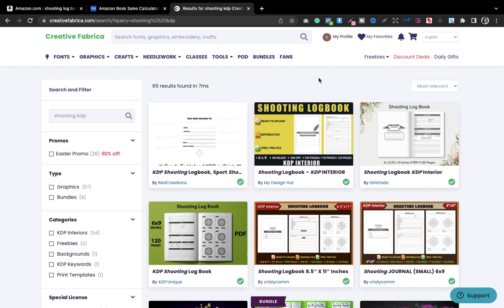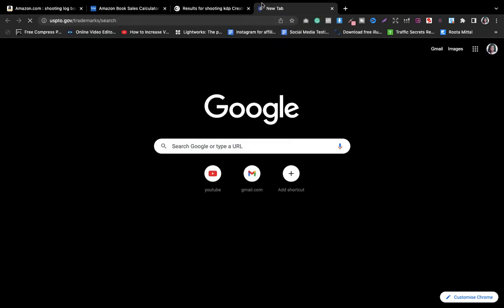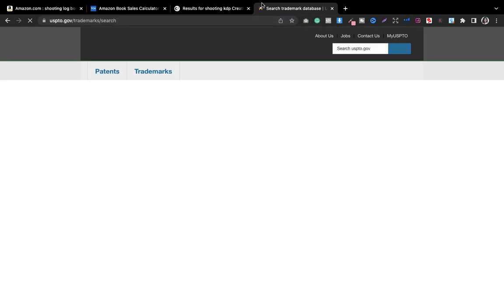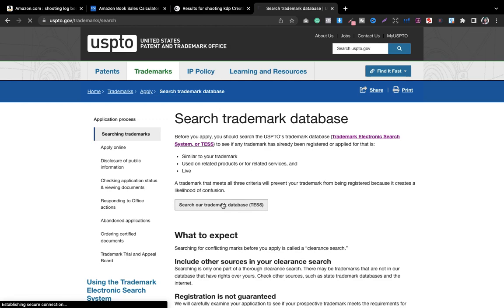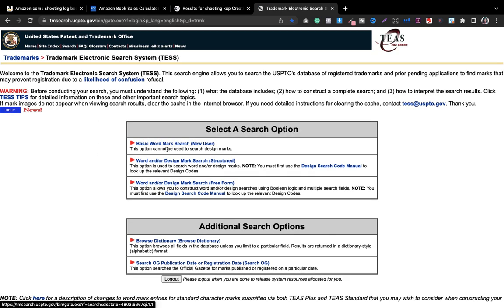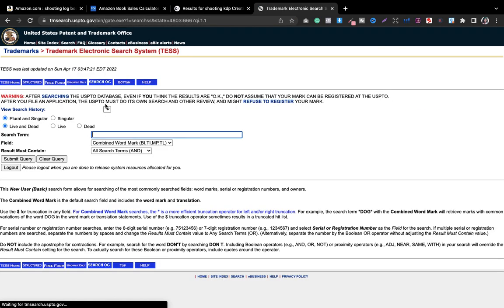You have the keywords, the cover, the interior. You know that this is profitable. One very major part that I would like to discuss is that before designing the books and working on that particular niche, do not forget to check its trademark. You will go to uspto.gov and search the trademark database, type the niche, and check whether it is a trademark or not. Most people forget this, so I'm discussing it again.